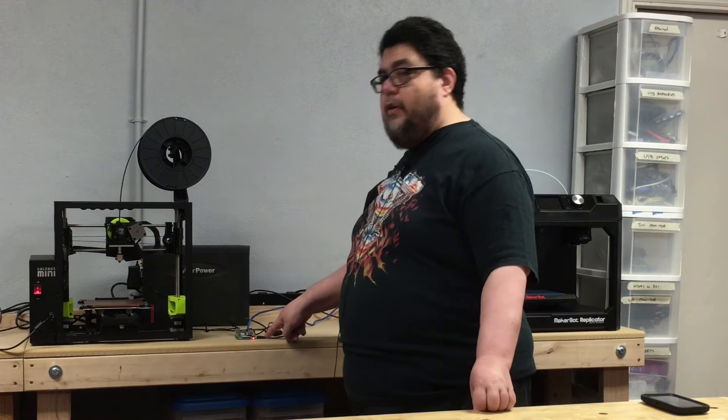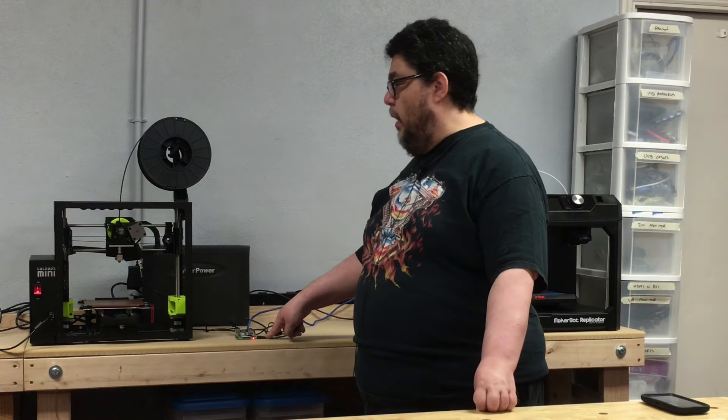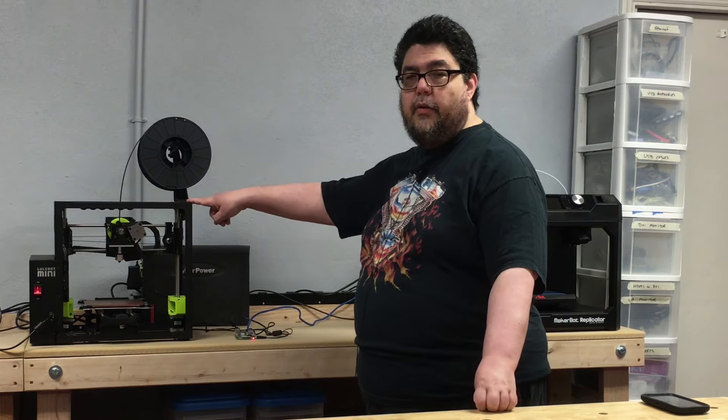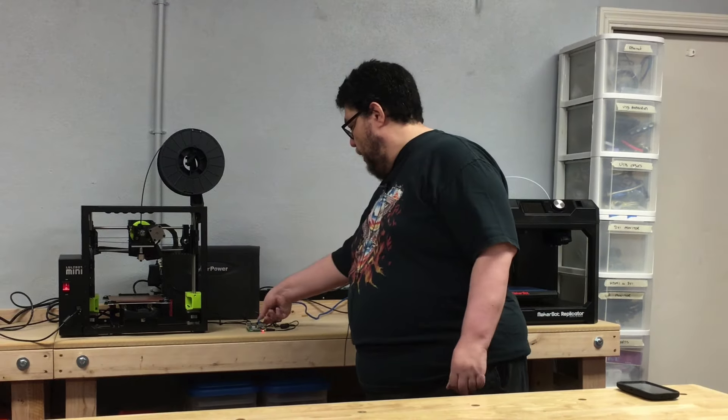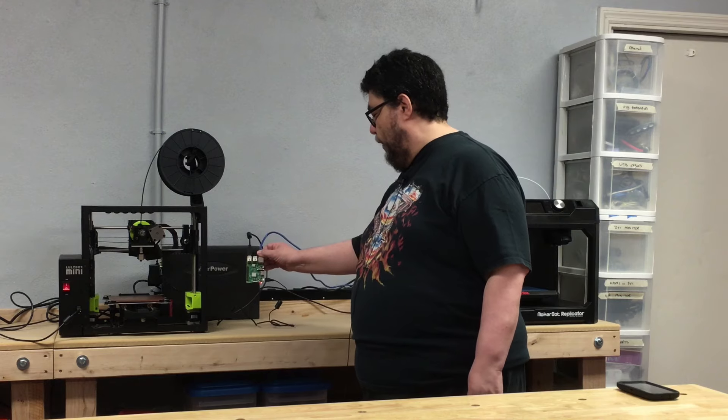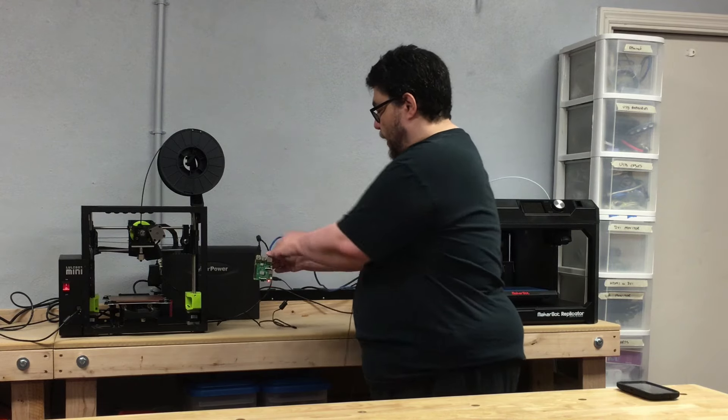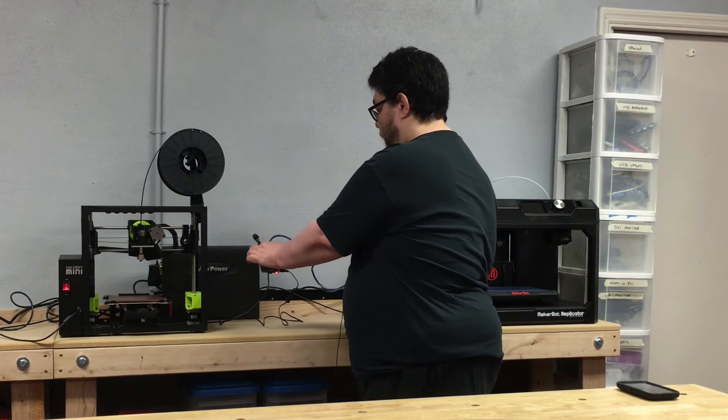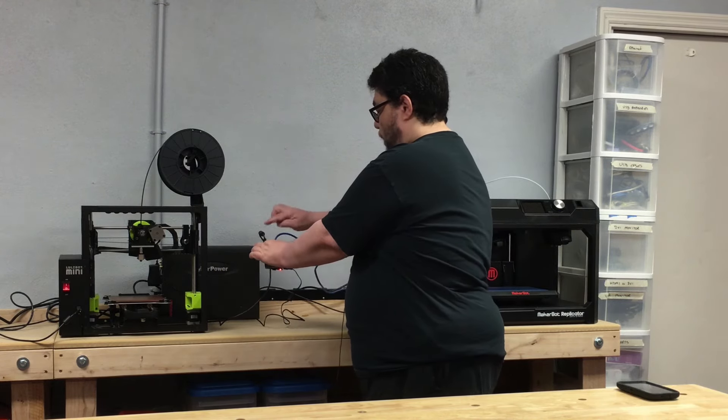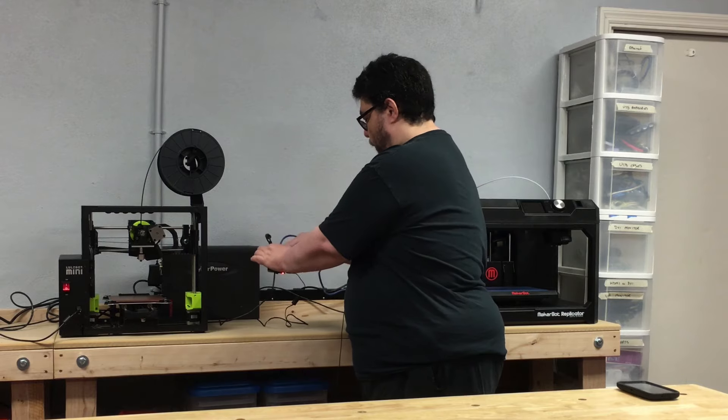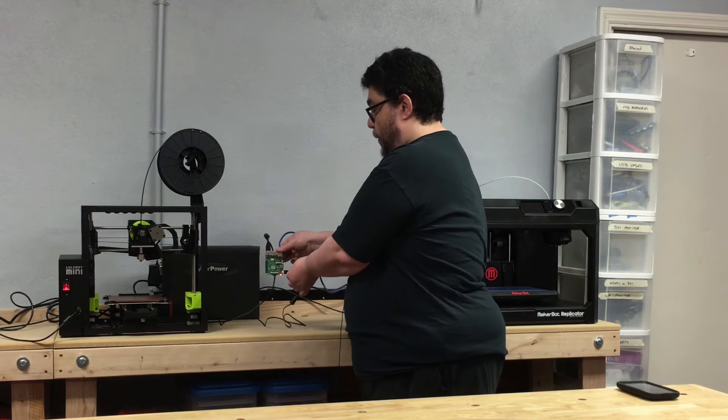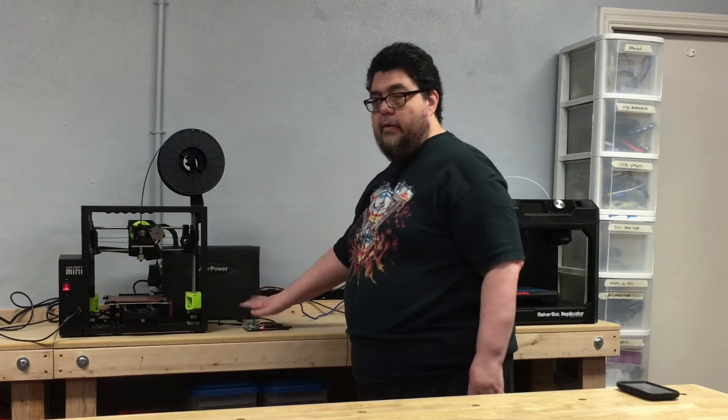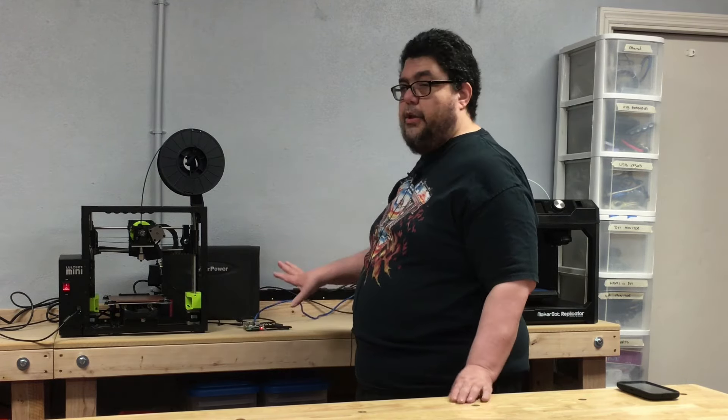And welcome back! So I've got the Raspberry Pi hooked up and connected to the LulzBot Mini. As you can see, the Raspberry Pi is hooked up here. It's got an Ethernet cable going to the router, a USB connector going to the LulzBot, and power. And that's what we've got hooked up.